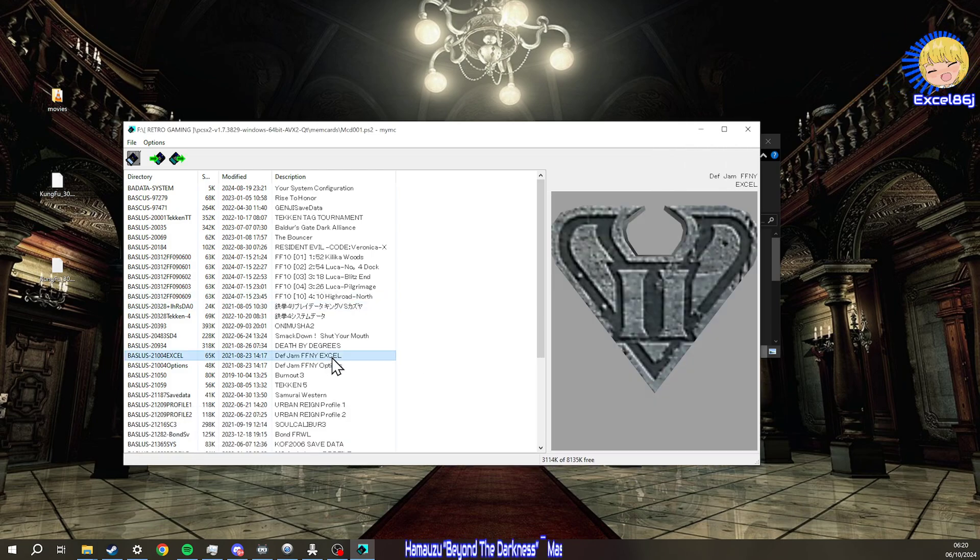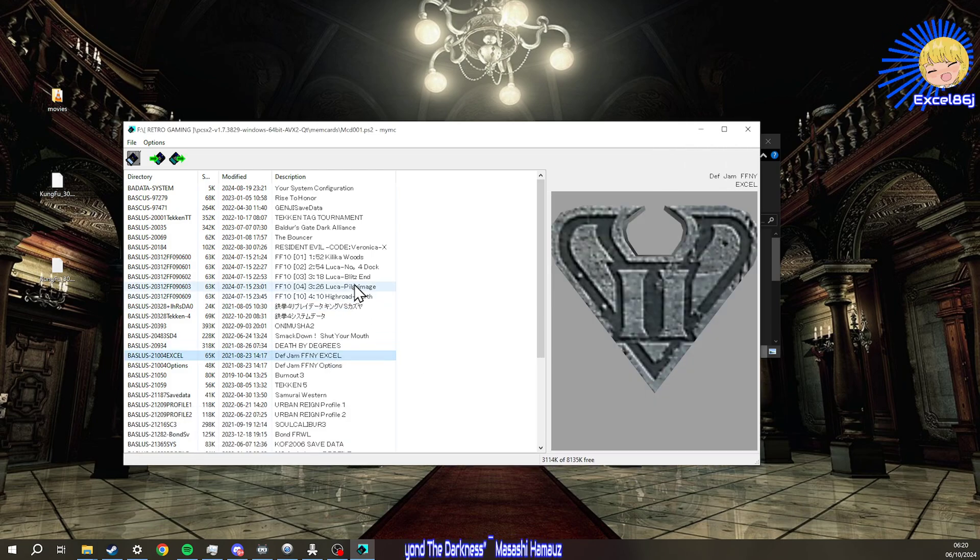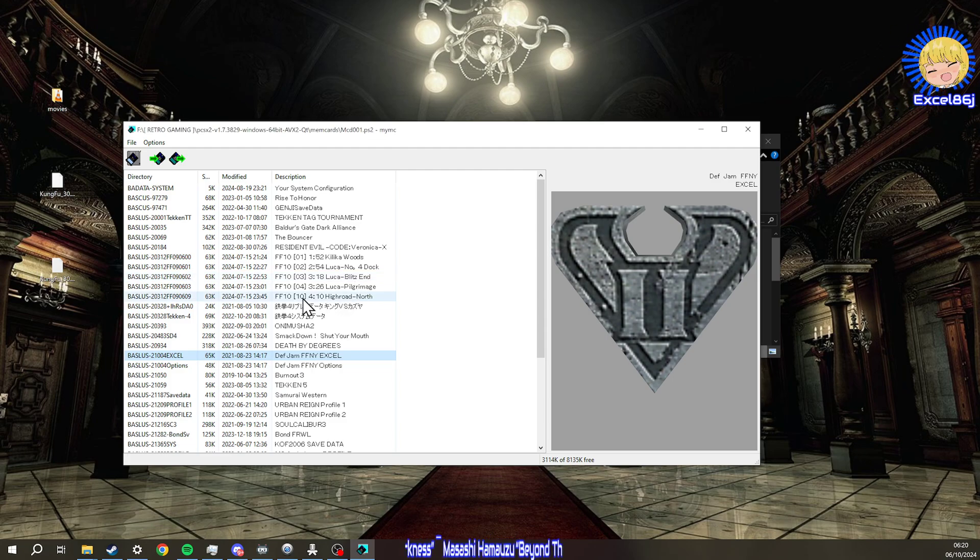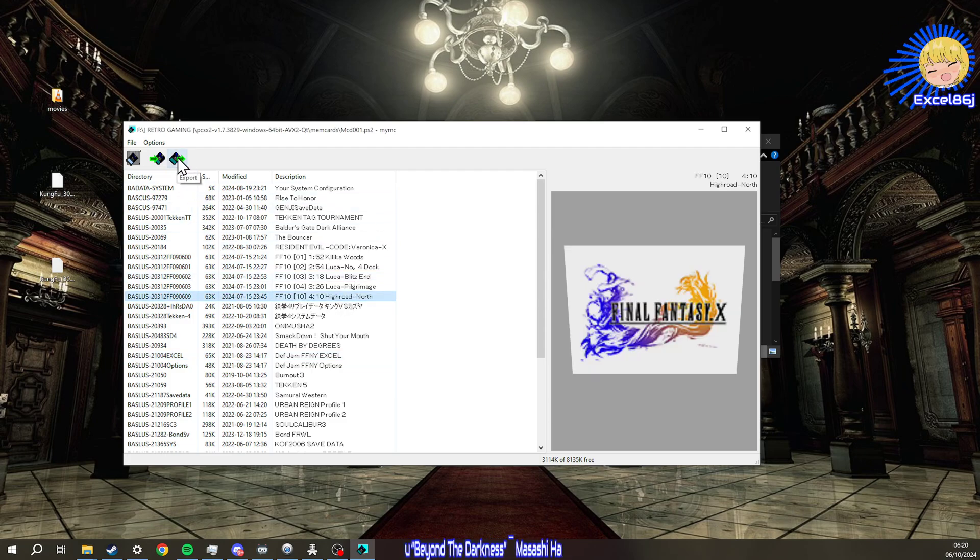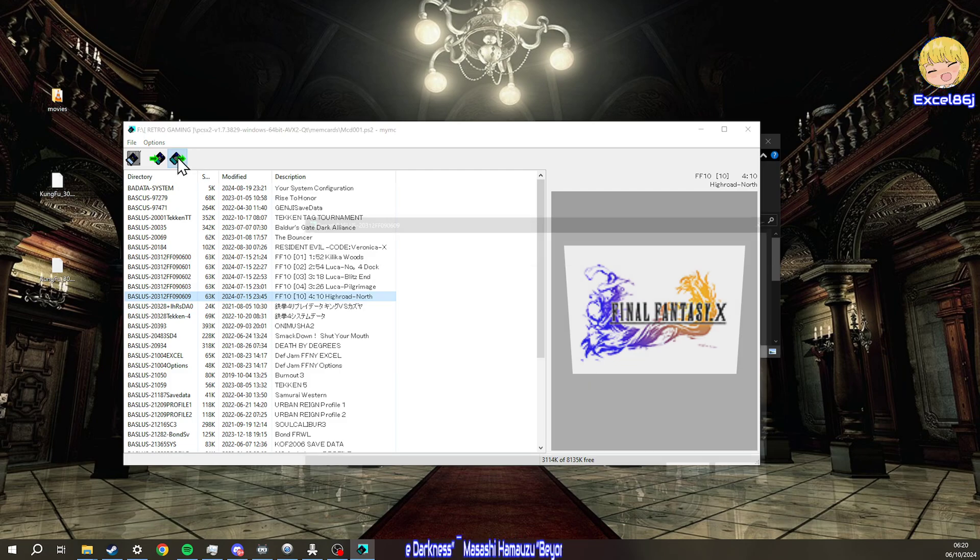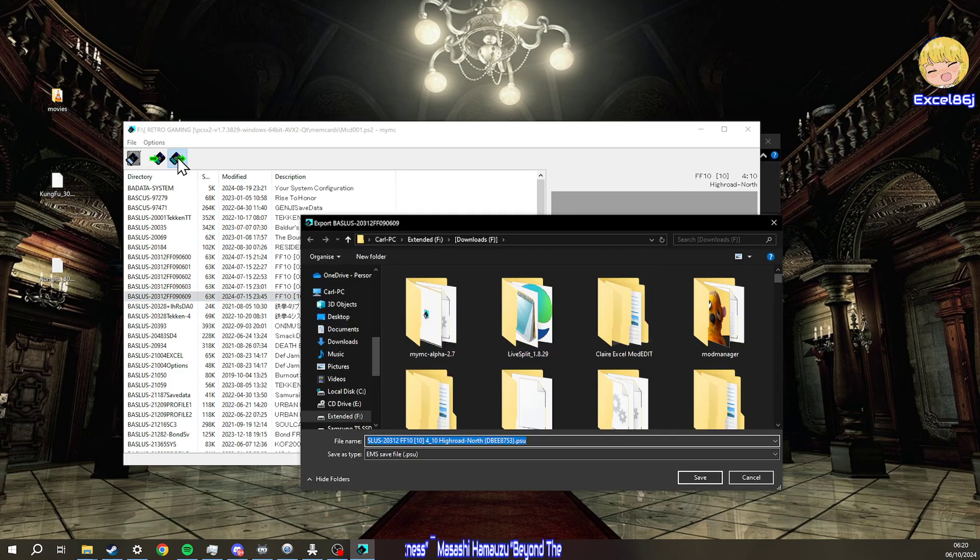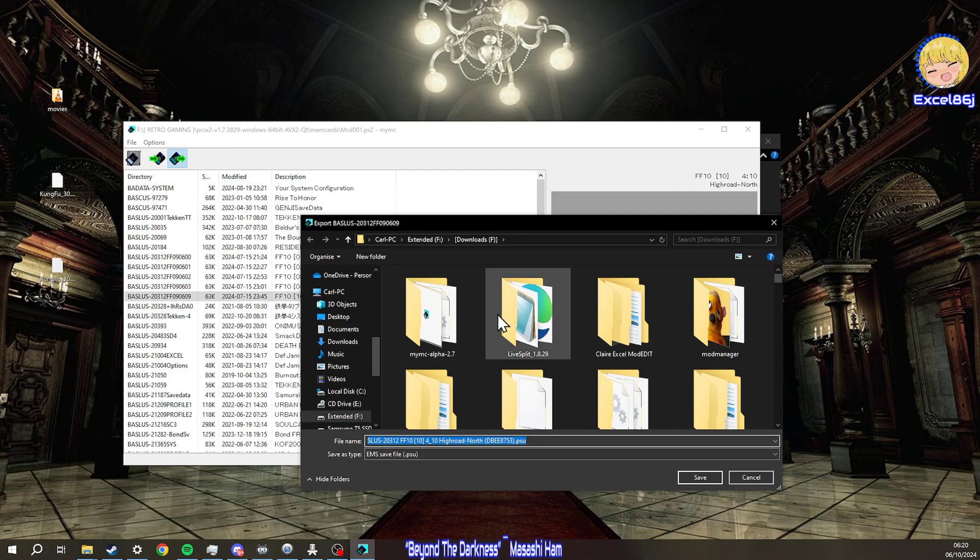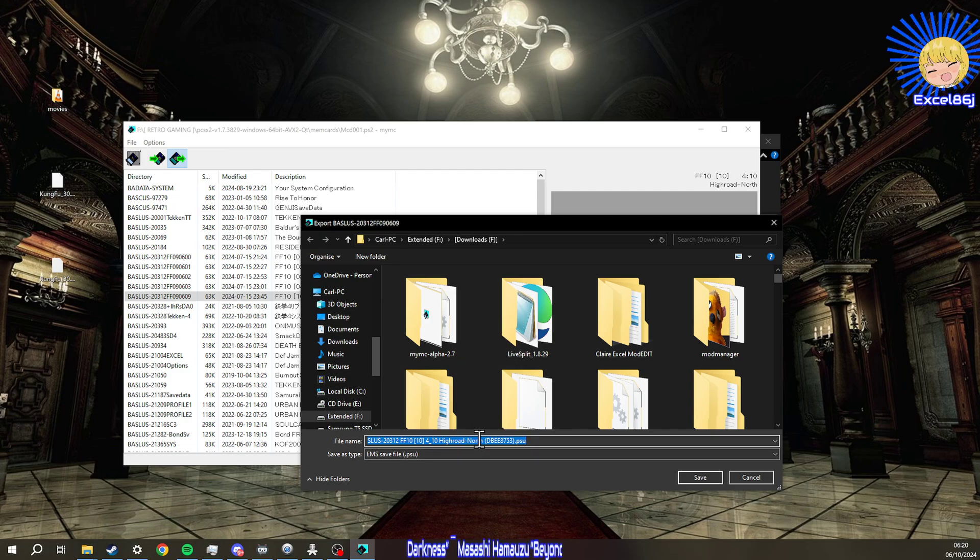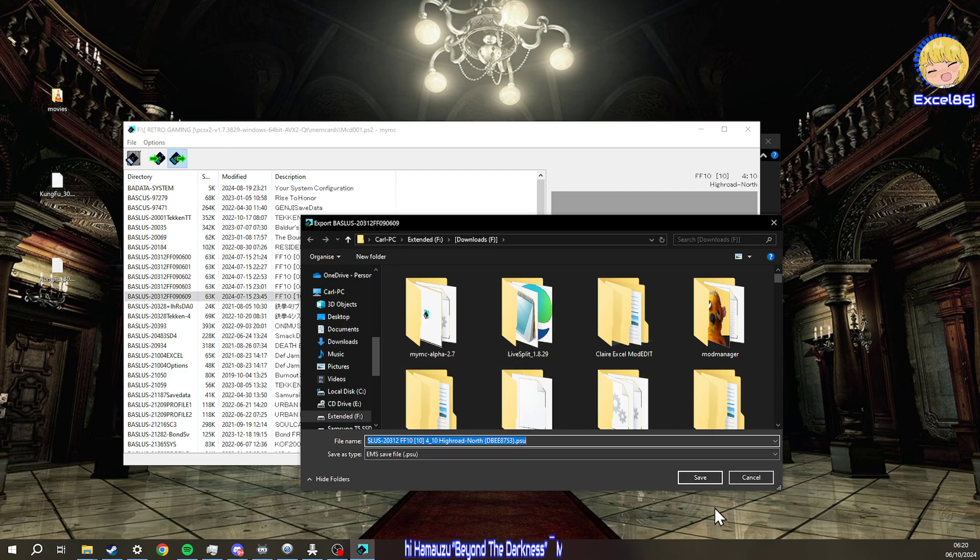Then open, and here you'll see it populating with your games and saves. You can see that's mine. The one we want is FF10 Highroad North. Then what we're going to do is export this. I'm going to export it to my downloads folder. It's going to create a PSU file.